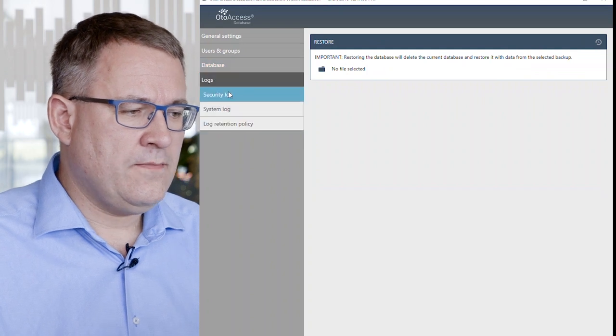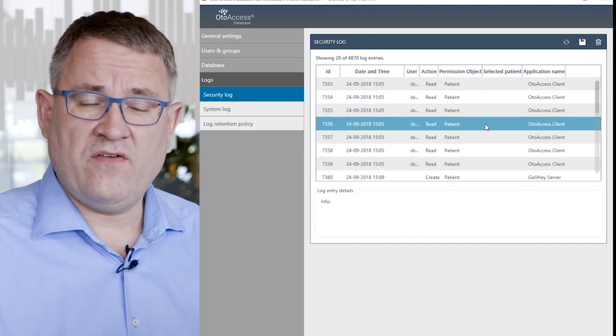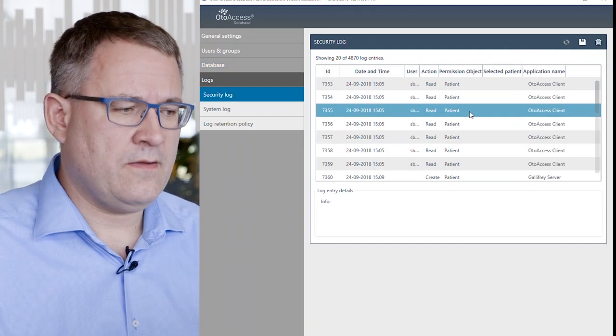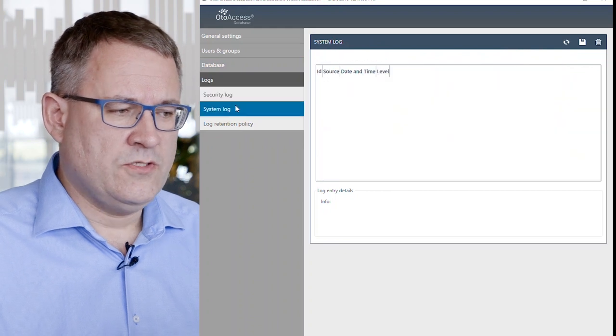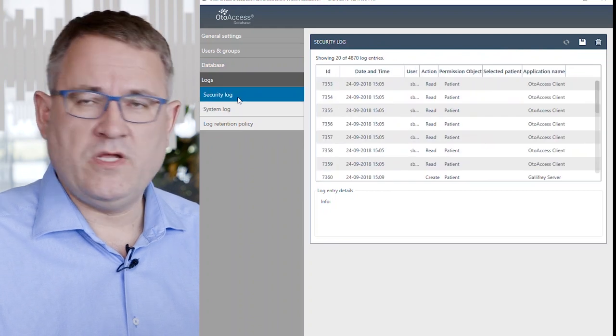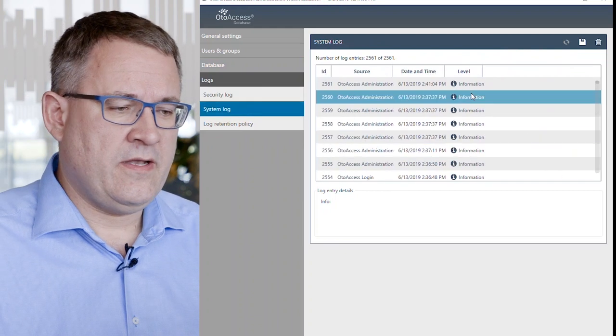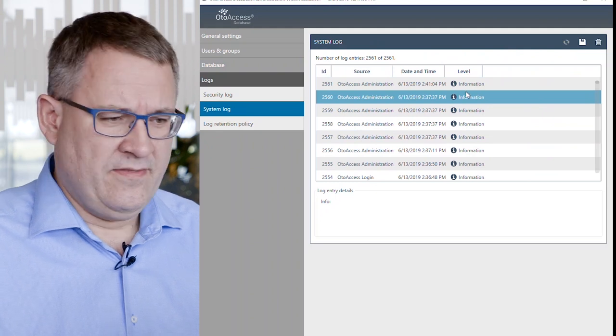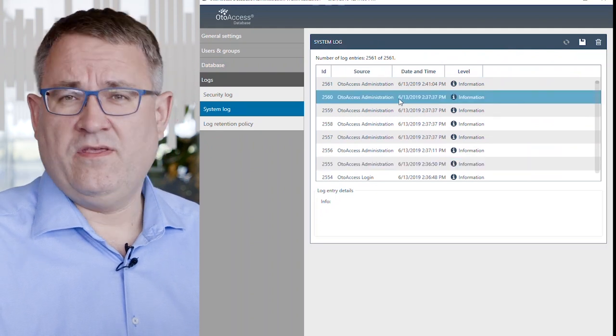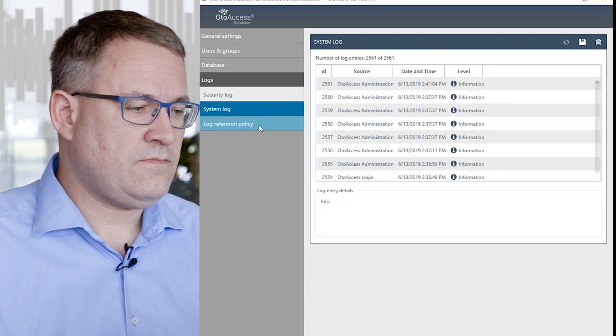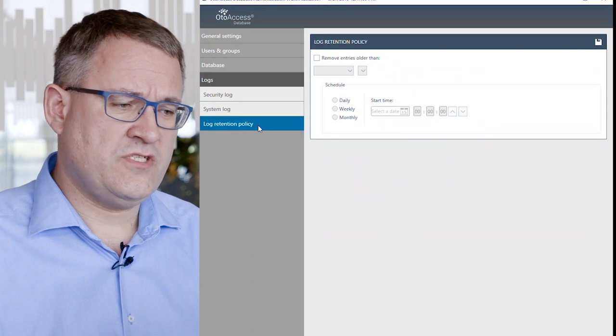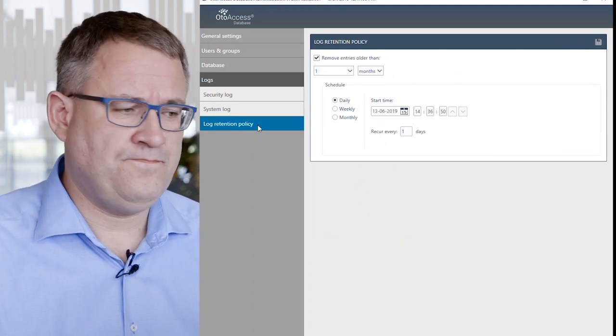Under Logging, you have a full security log and a full system log. You can see who did what when and you can see if there are any system anomalies. These can also be found in the Windows Event Viewer. And you can also set up your log retention policy.